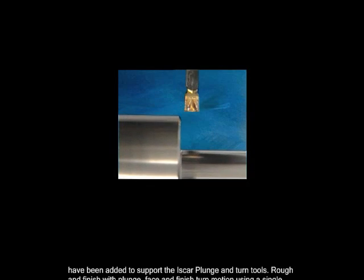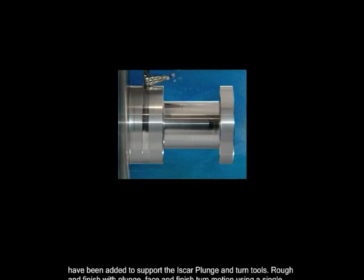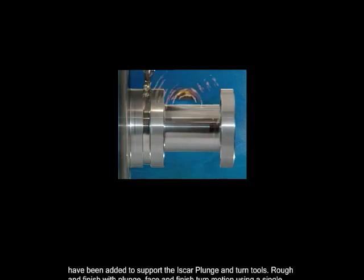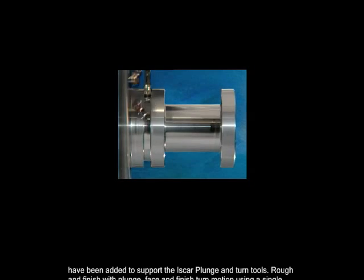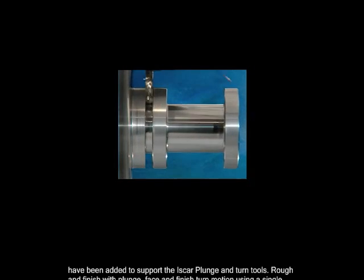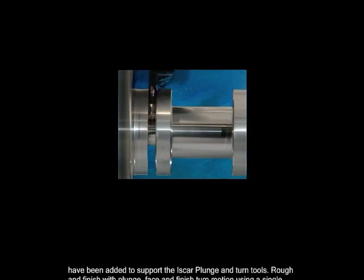Rough and finish with plunge, face, and finish turn motion using a single tool and a single toolpath with ISCAR tooling and Mastercam X5.